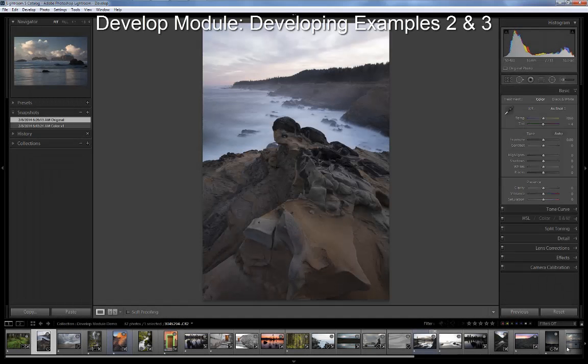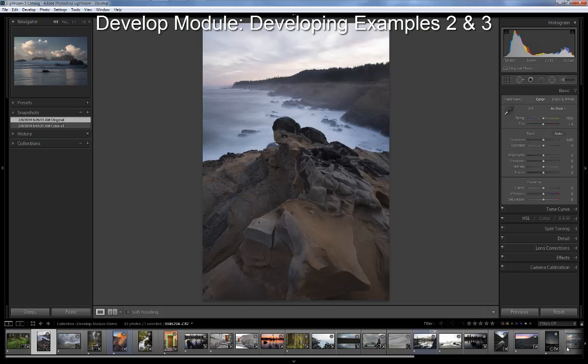In this segment, I want to give you a couple more demonstrations of some of my developing in the develop module in Lightroom. Since we covered it in pretty good detail in the last example, I'm going to go through these a little bit more quickly.